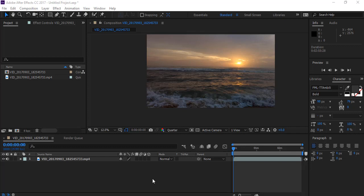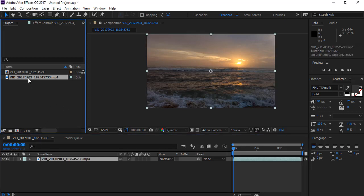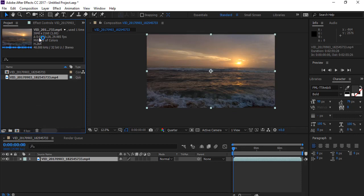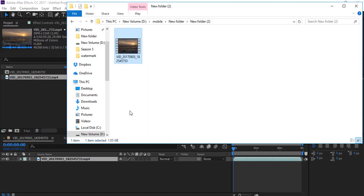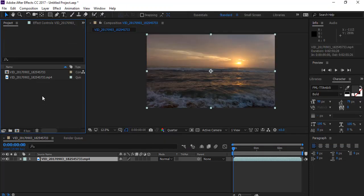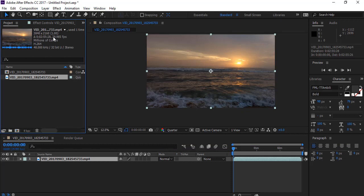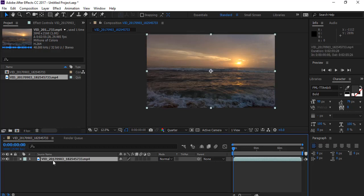This video will help you reduce your 4K video, Full HD video, or HD video to a lower size to upload to YouTube. This is my composition here—a 4K video shot using my smartphone. The size of the video is about 1 GB and the length is about 3 minutes.